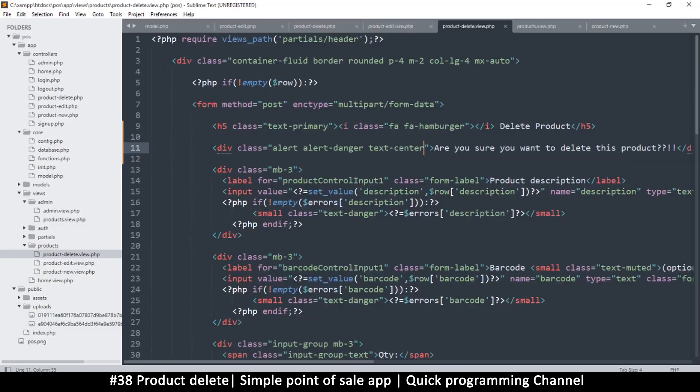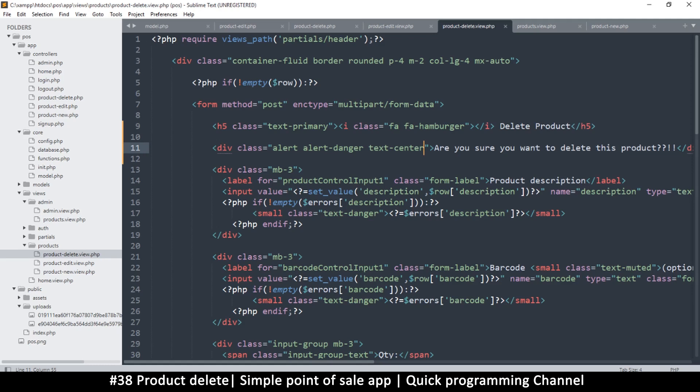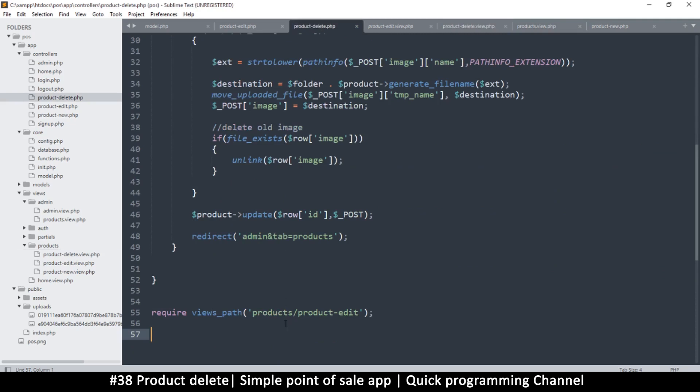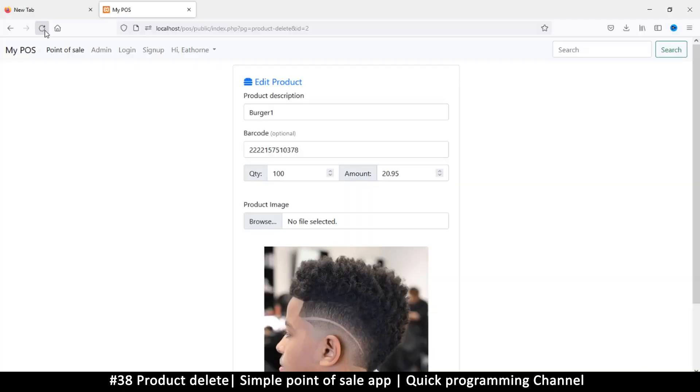Okay so it turns out I'm editing the wrong... no I am not. Okay so why this isn't showing is because if we go to the product delete it's loading in the wrong view, it's loading in the edit view. So let's put product delete there in the controller.